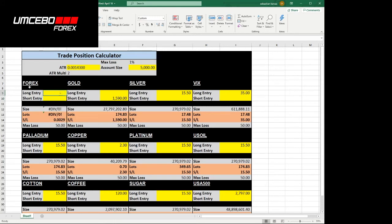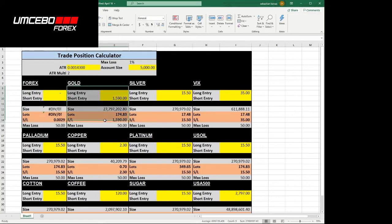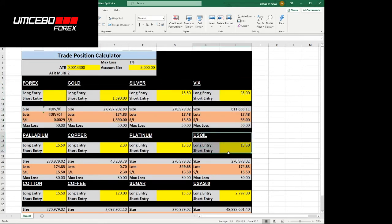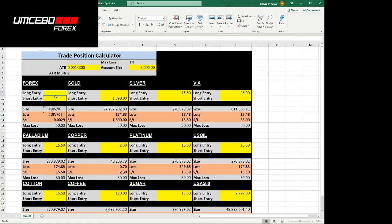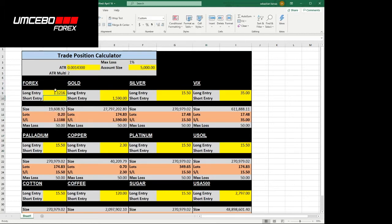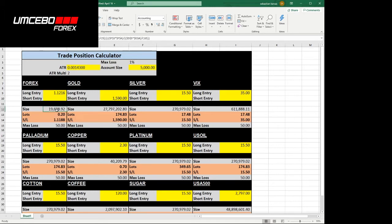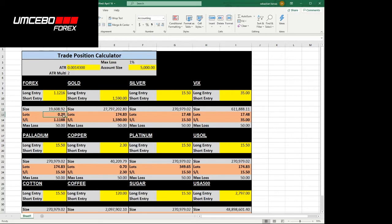This is the Forex square here. We have it for gold, silver, the VIX, US oil, platinum, the metals, and some commodities. But let's just focus on Forex. EURUSD. We're saying we want to do a long entry at 1.12163. The size that we can trade with our account is $19,608. With the leverage we have on our account, that means that we can trade 0.2 lots maximum. That's two mini lots.